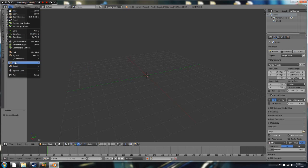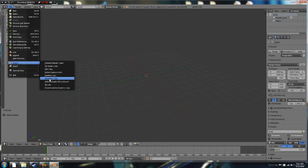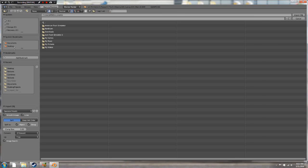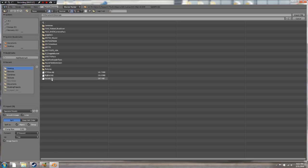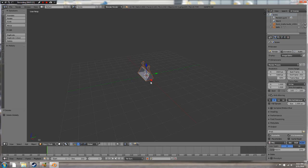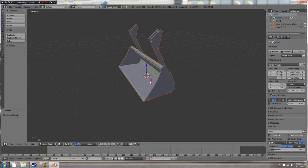Go File, down to Import, click on that, go over to Wavefront object and click on that. On the left-hand side you have your file directories — C drive, D drive, E drive, Z drive. It'll be specific to your computer. Under system bookmarks I constantly use the desktop, so I go desktop, click on 'bucket', there it is.